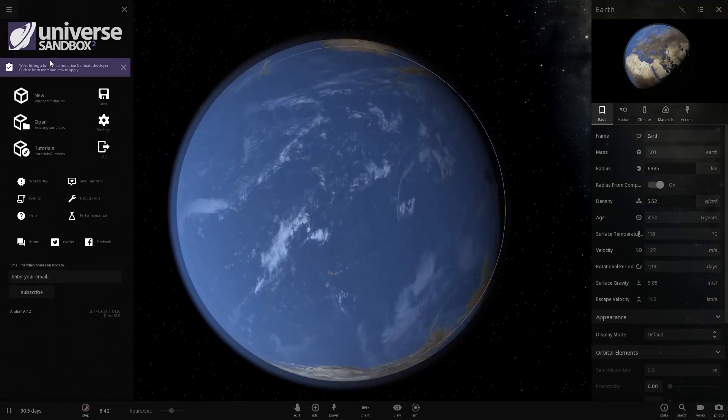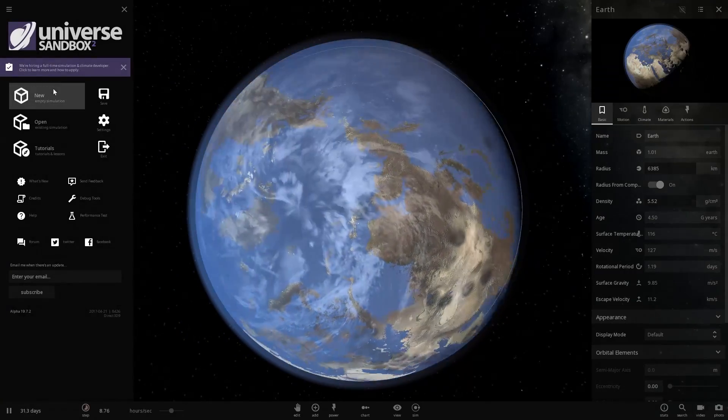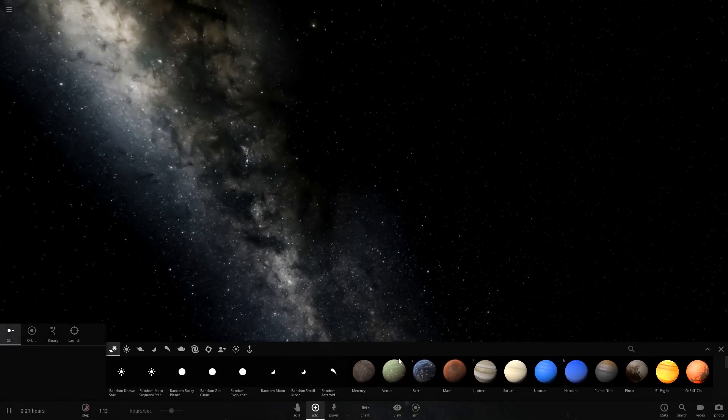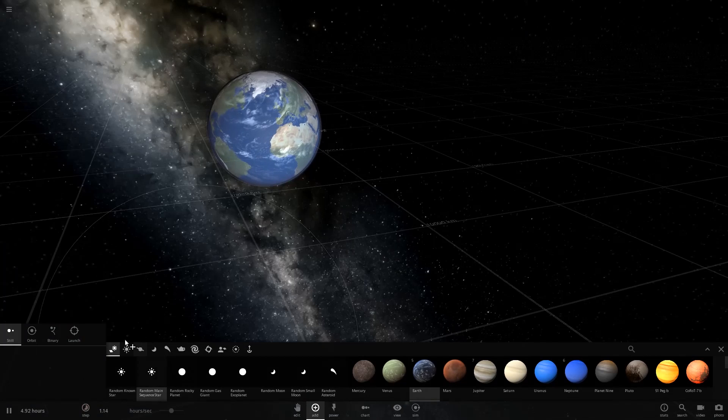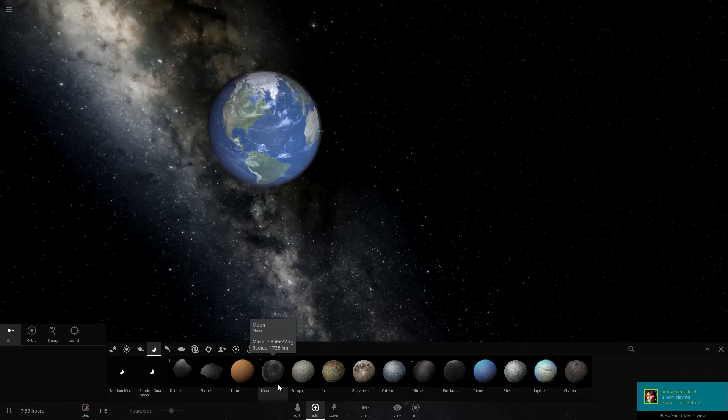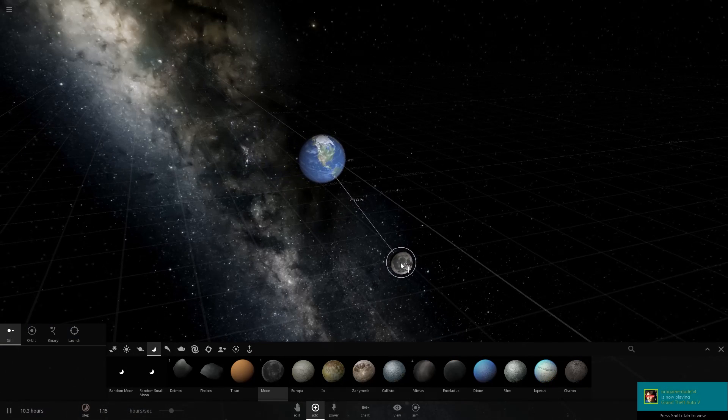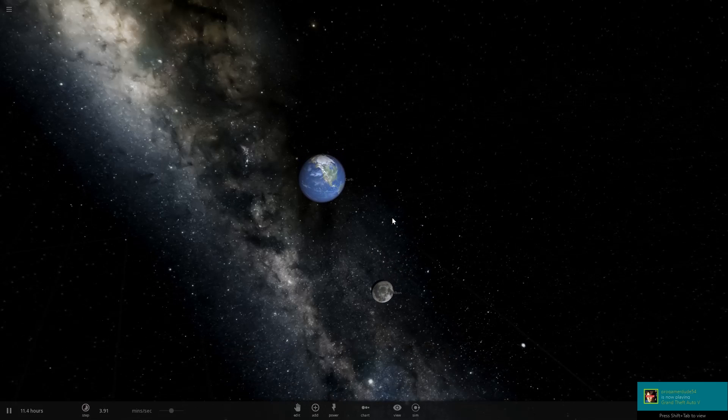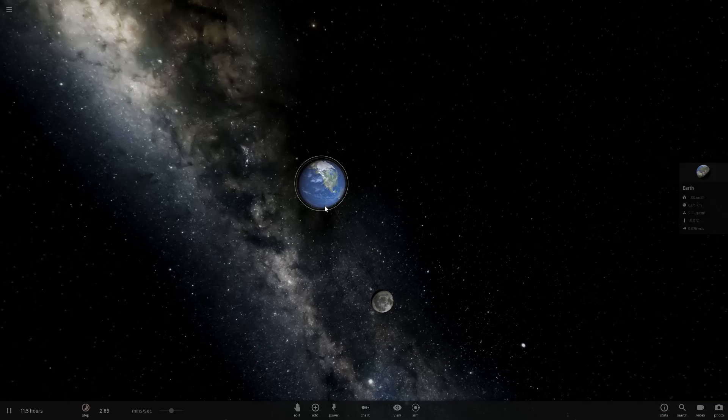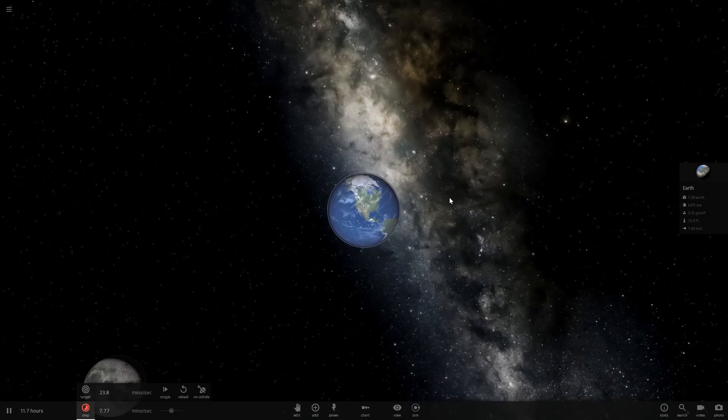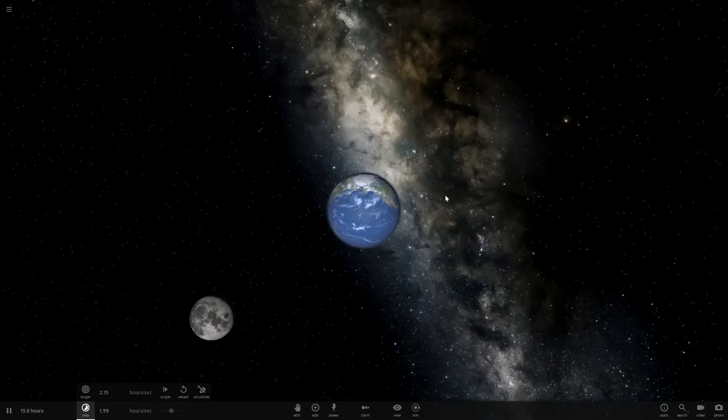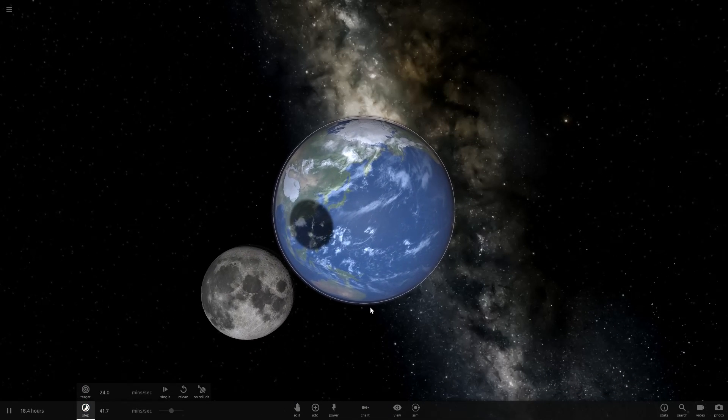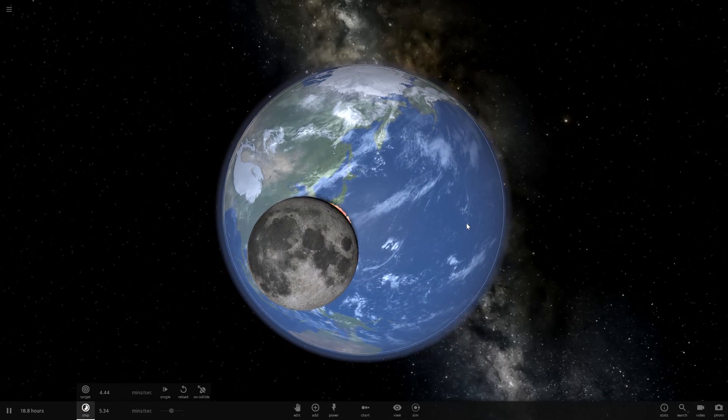And to give you a comparison, we're going to go look at what would have happened if it was just a straight-on shot at full speed. So, here's what happens normally when the moon hits the Earth. We have the moon and Earth, and we're going to just speed things up a little bit.